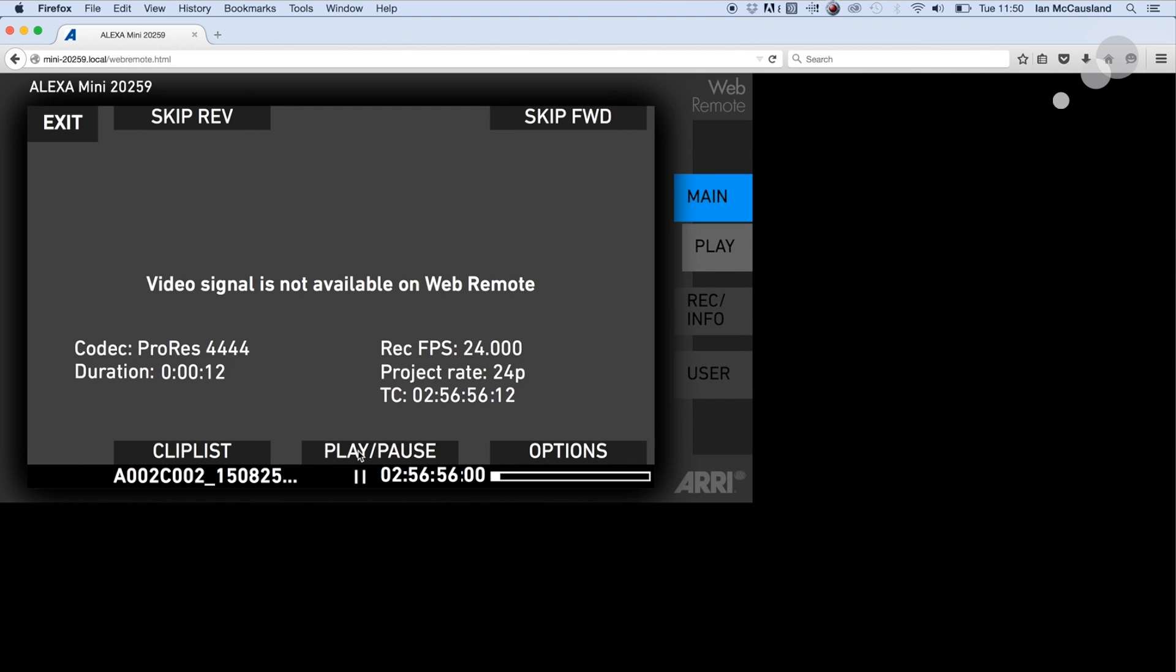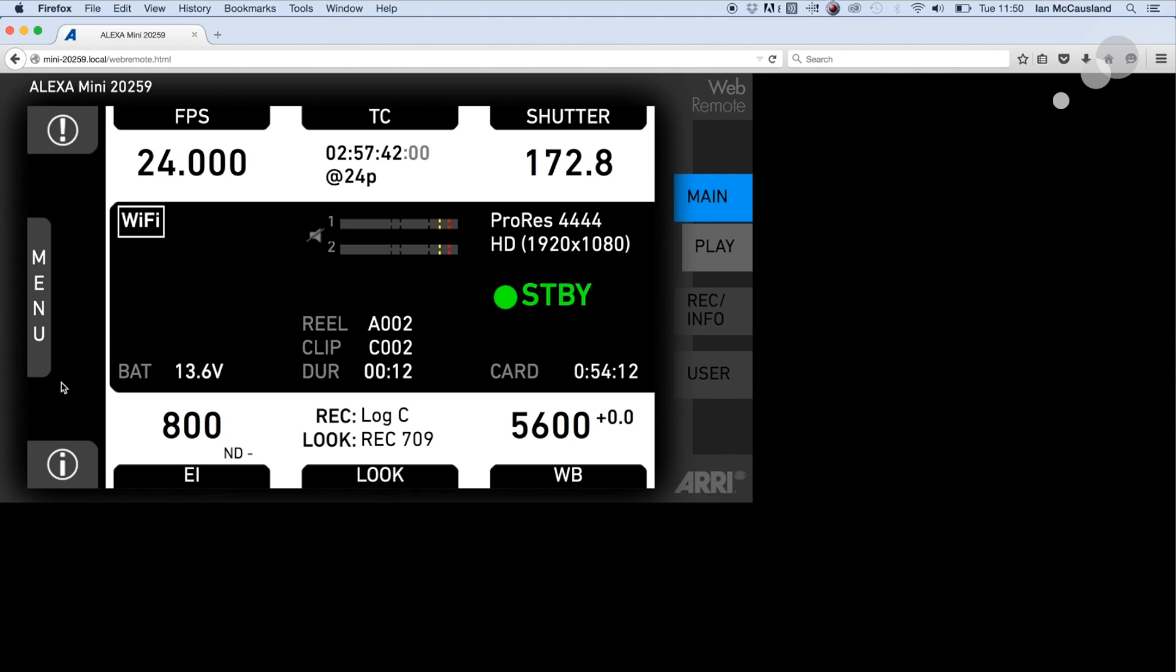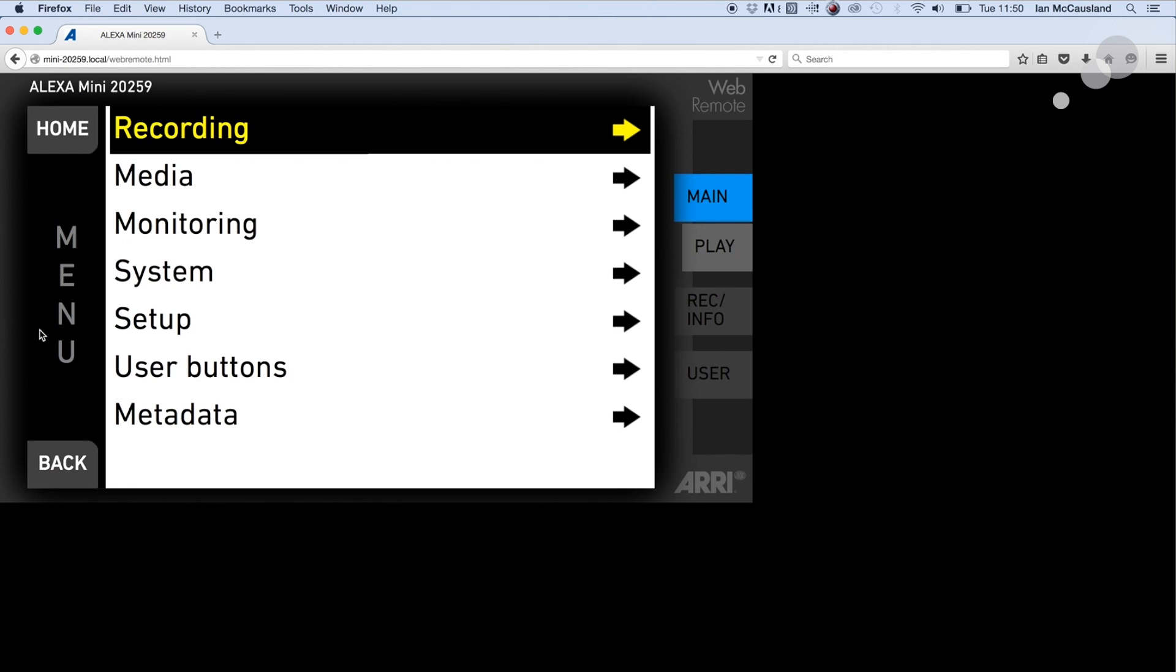And I can go up here and now I can start playing it out, and you can see the status of where we are in terms of that playback. I can pause it, exit, and now I can go into my main menus of the camera.